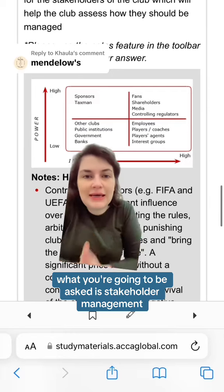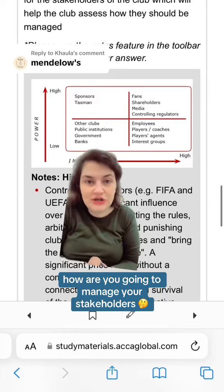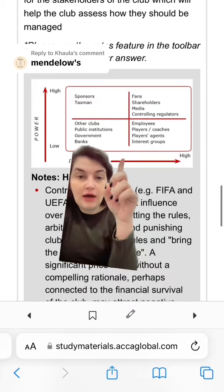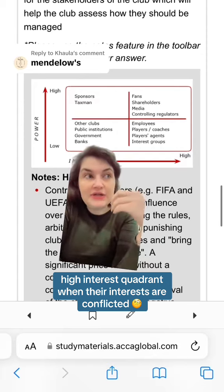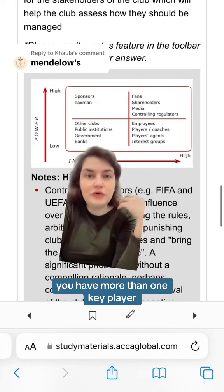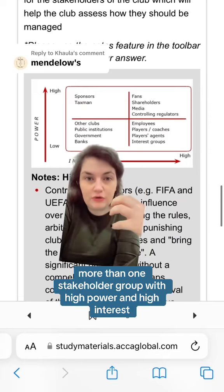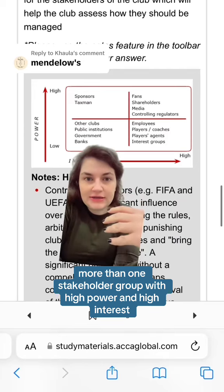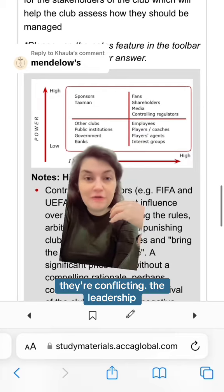What you're going to be asked is about stakeholder management — how are you going to manage your stakeholders, especially those in the high power, high interest quadrant, when their interests are conflicting? You have more than one key player, more than one stakeholder group with high power and high interest, and those interests do not align.